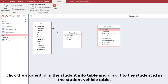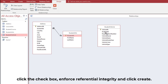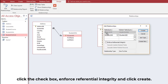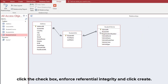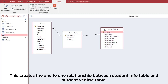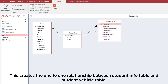Click the Student ID in the Student Info table and drag it to the Student ID in the Student Vehicle table. Click the checkbox Enforce Referential Integrity and click Create. This creates the one-to-one relationship between the Student Info table and the Student Vehicle table.